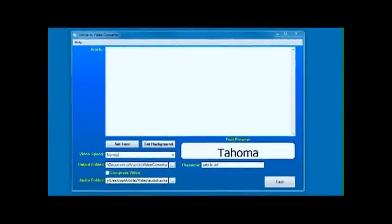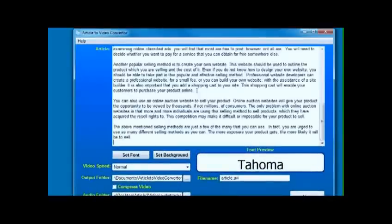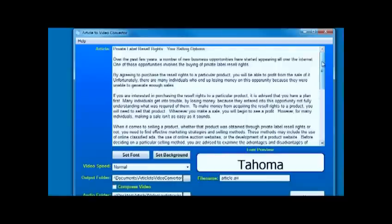Video converter is a very simple program. It lets you drop in any text article. In this case I've just picked a private label rights text article and dropped it in, copy and paste as easy as that. You can set the font that the video will use.